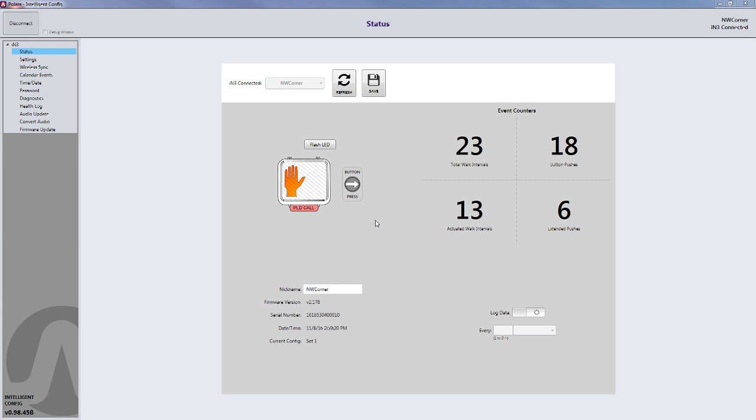This video will go over the steps required to wirelessly upload custom audio messages to an Intelligent Navigator APS using a PC.